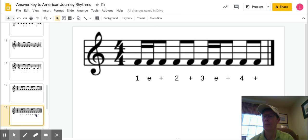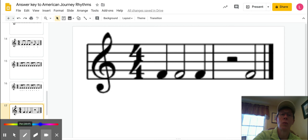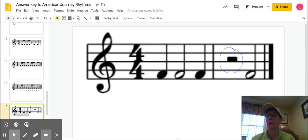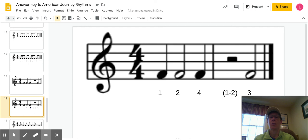This one's pretty straightforward. The only thing, watch out here. Make sure you put the rest in there. One, two, four, three.